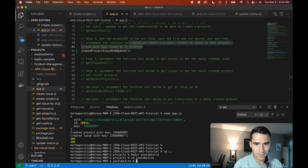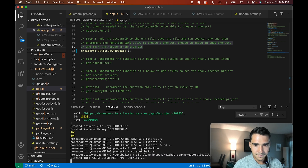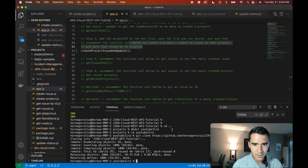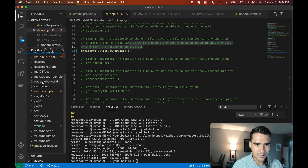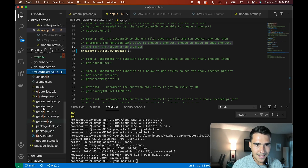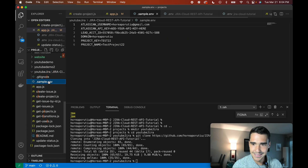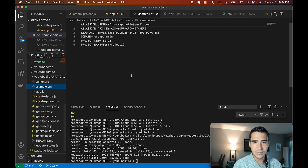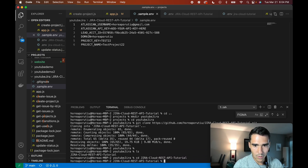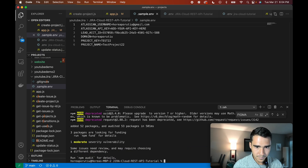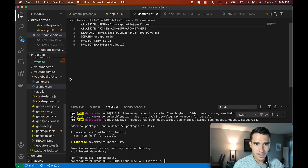I'm going to go ahead and git clone. So we're going into that. Now we have this YouTube Jira, and this is the sample.env. First thing first, let's go ahead and go into it and then run npm install. Looks good. We npm installed it.